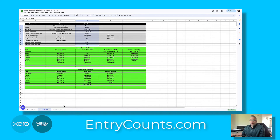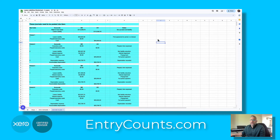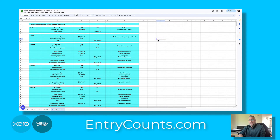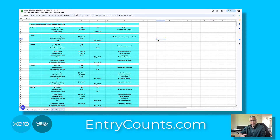Over on the final tab are the journals that you should post into Xero. The journals include the recording of the asset and the liability, but also show some examples of the annual journals for the actual lease payments. These example journals show payments that might be coming from the bank account, so this serves more as a guide as to what needs to be done, as opposed to how you're going to transact in Xero.